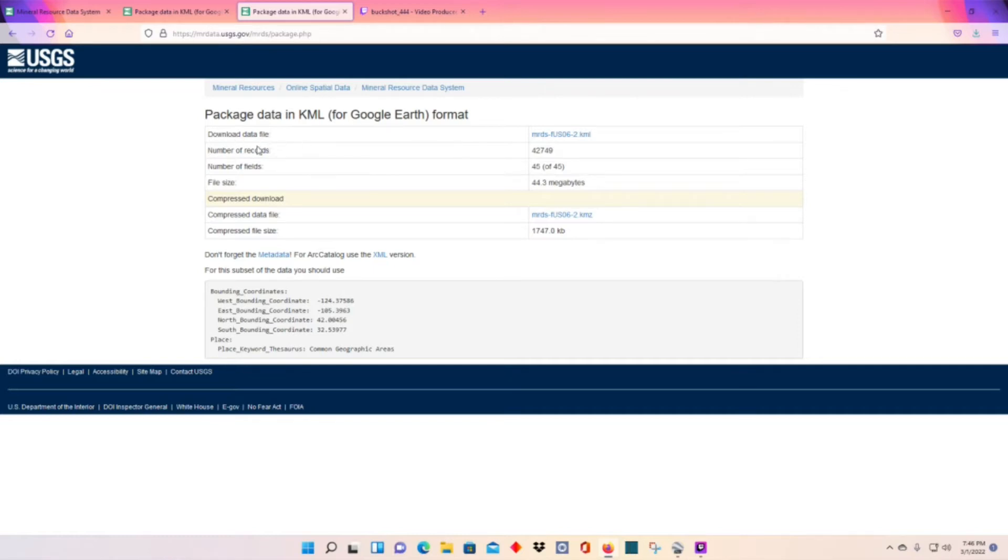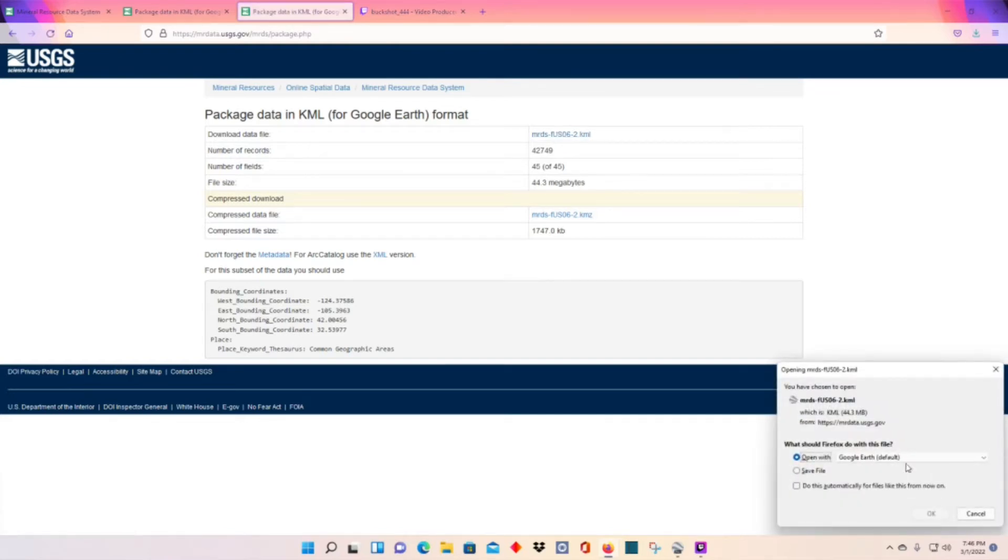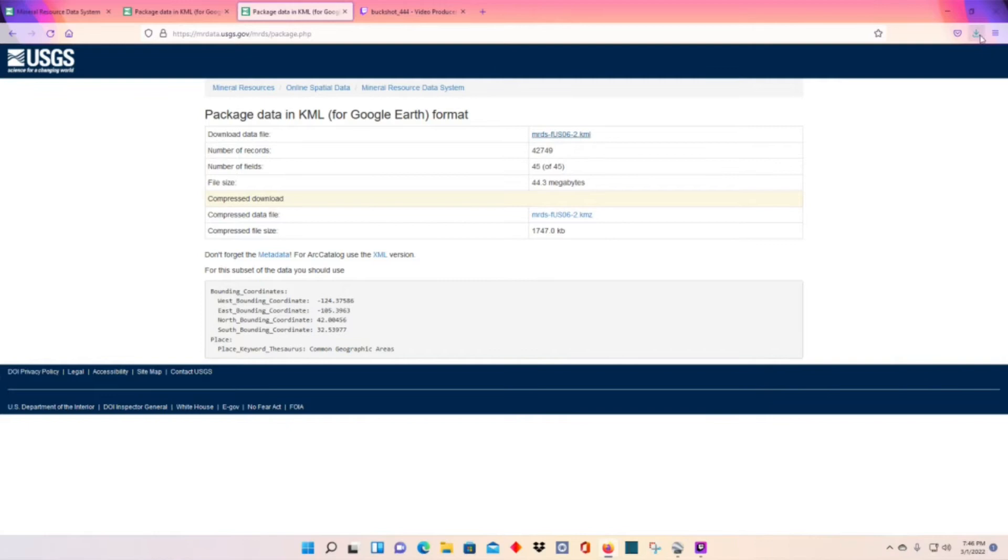And then you go to download file data and you click on this. And then when you do that, the little save button, hit the OK. I'm not going to do it.